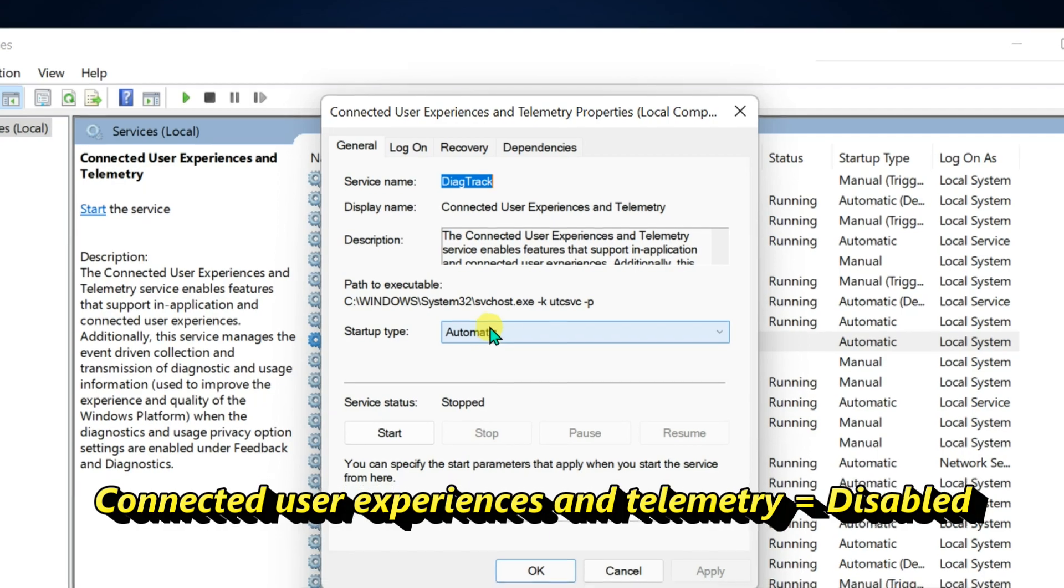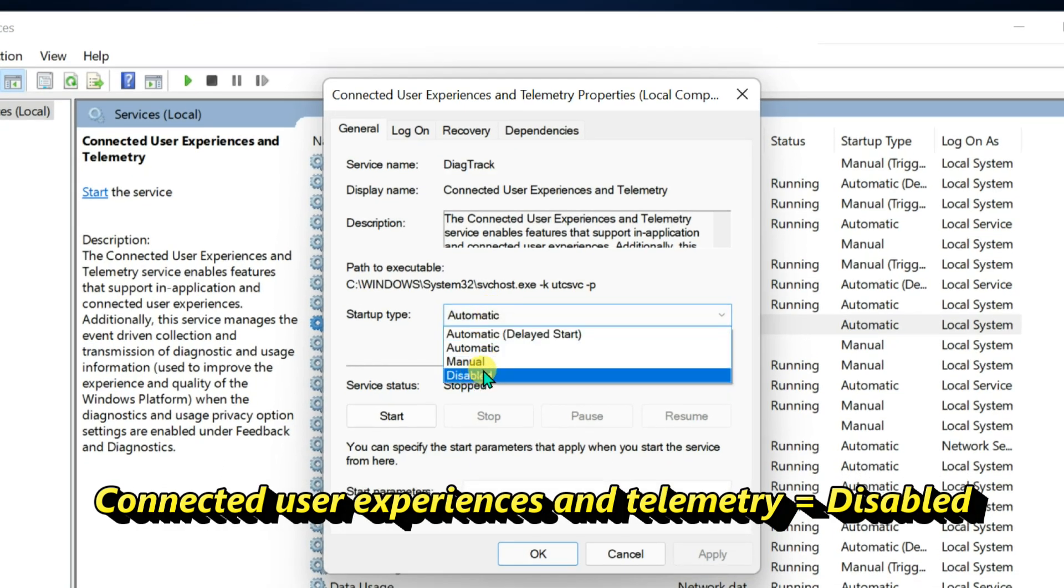Change startup type to disabled, apply changes and click OK button.